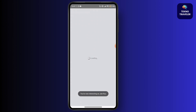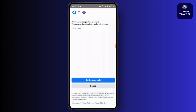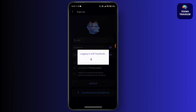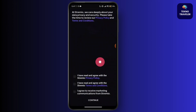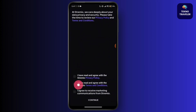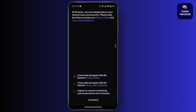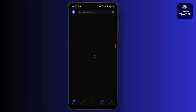Just go for the continue option. Here you can see that Streamio has been logged in with Facebook, and you have to read and agree with the Streamio privacy and terms of condition. Just right-click on the tick box and tap on the continue option.